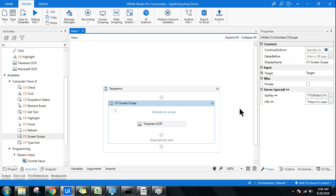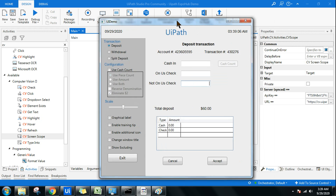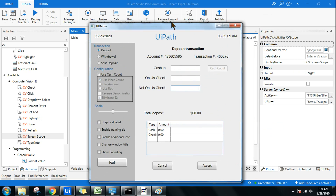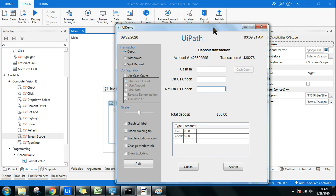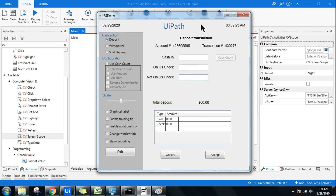Once we are clear on when to use Computer Vision, the next question is: what if you don't have a virtual desktop to practice? For practice purposes, simply open the UI Demo application. If you don't have it, search my channel for 'UiPath sample applications' and download it. We'll use this application on your local laptop to learn all the activities.